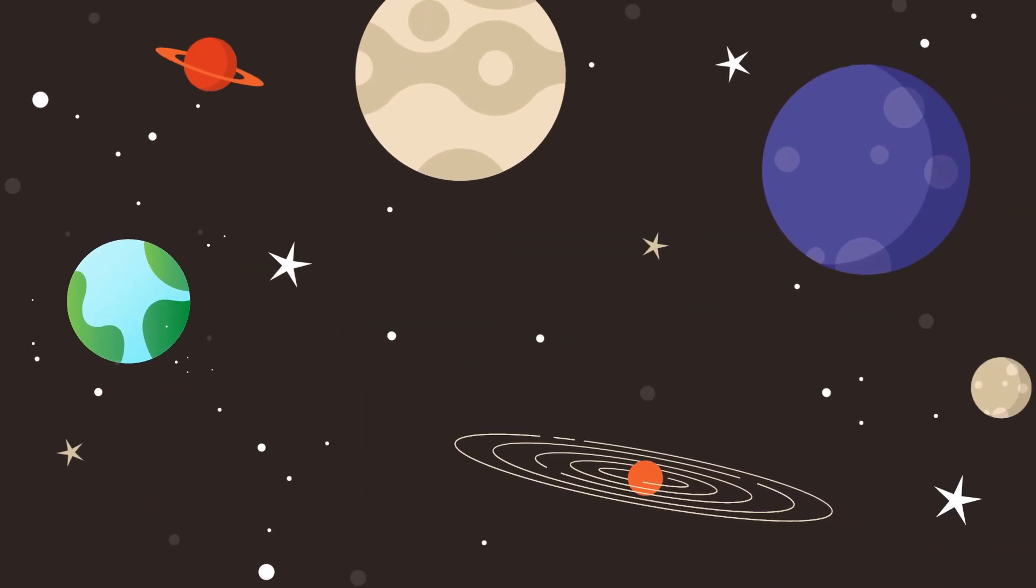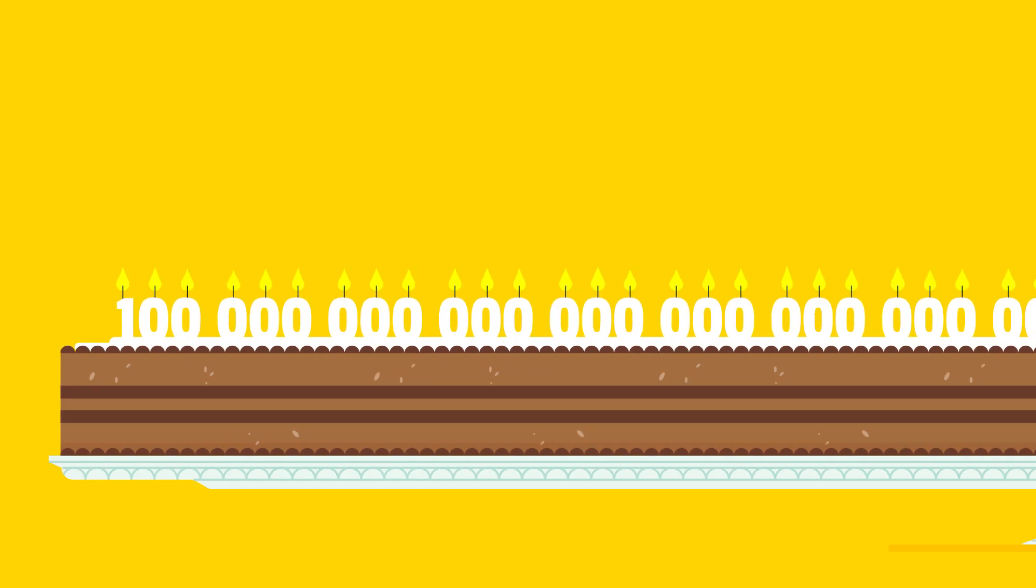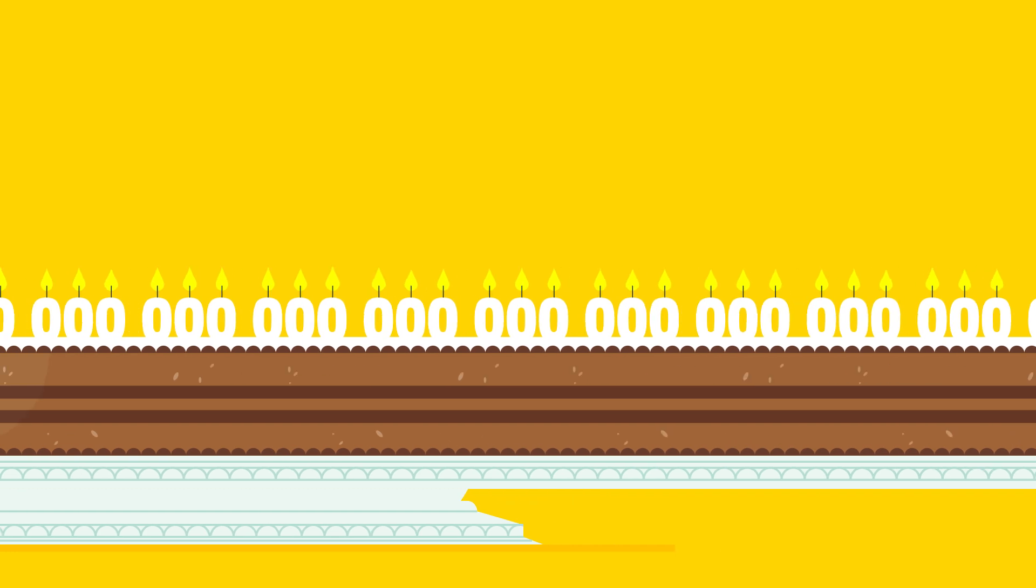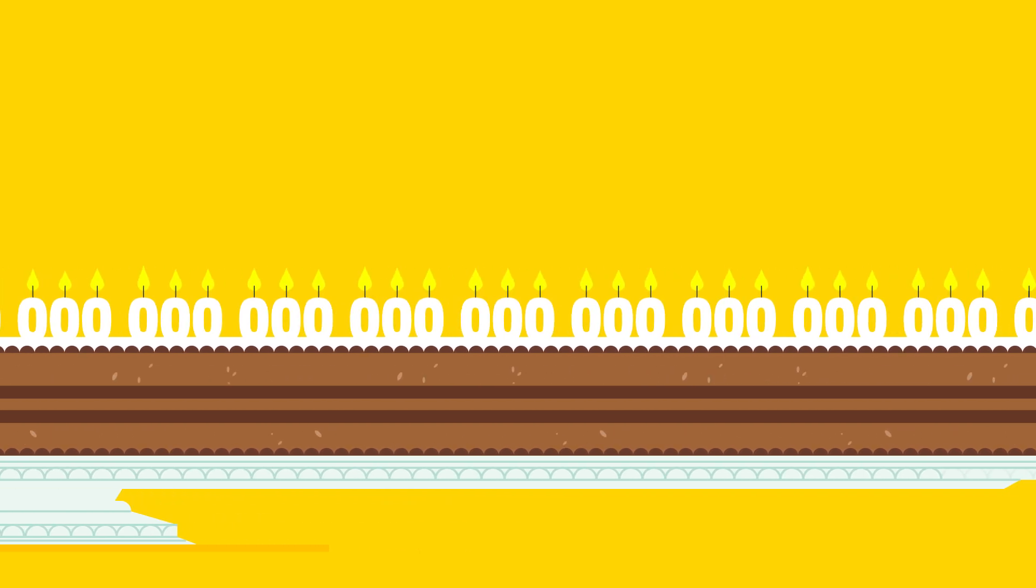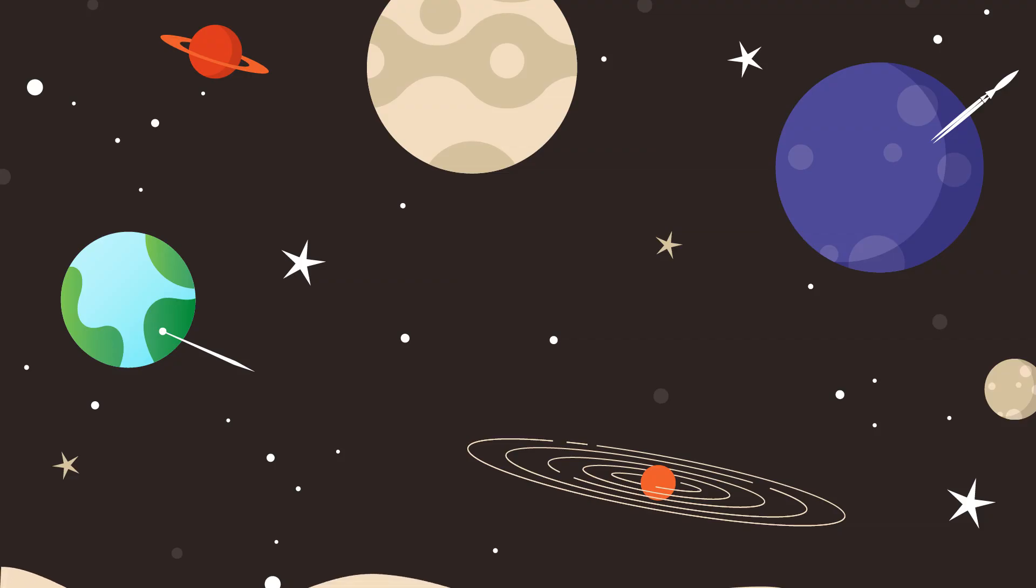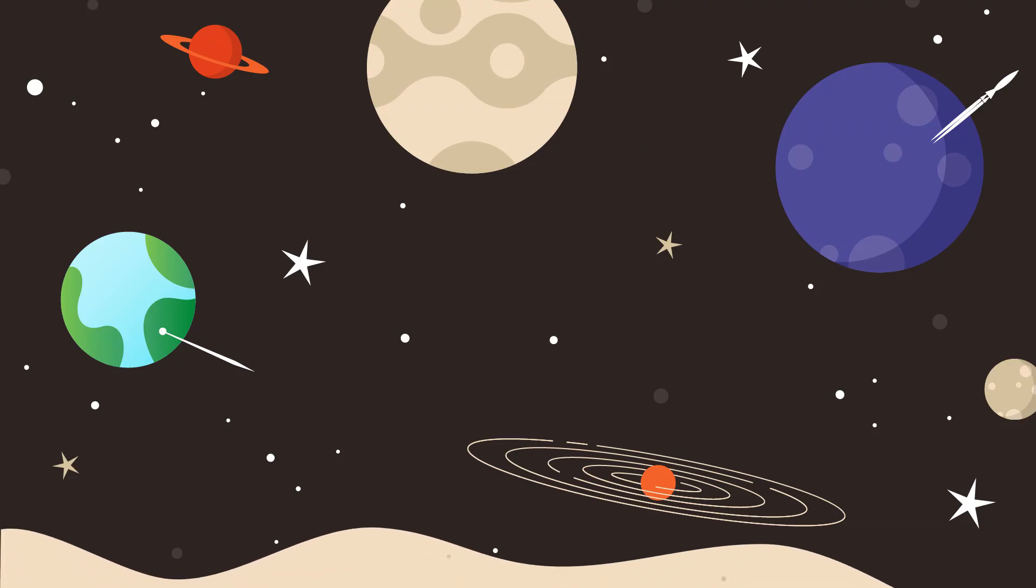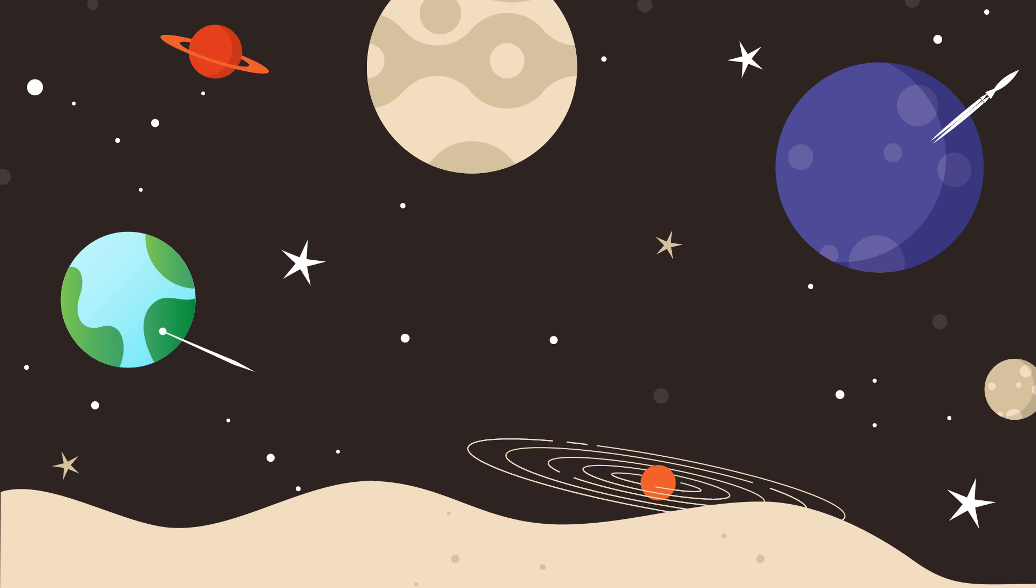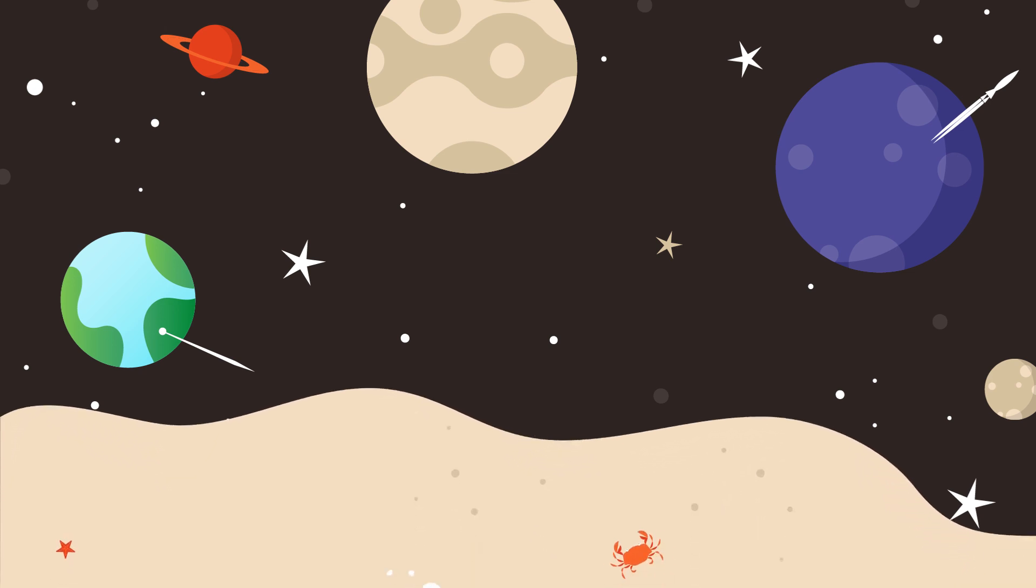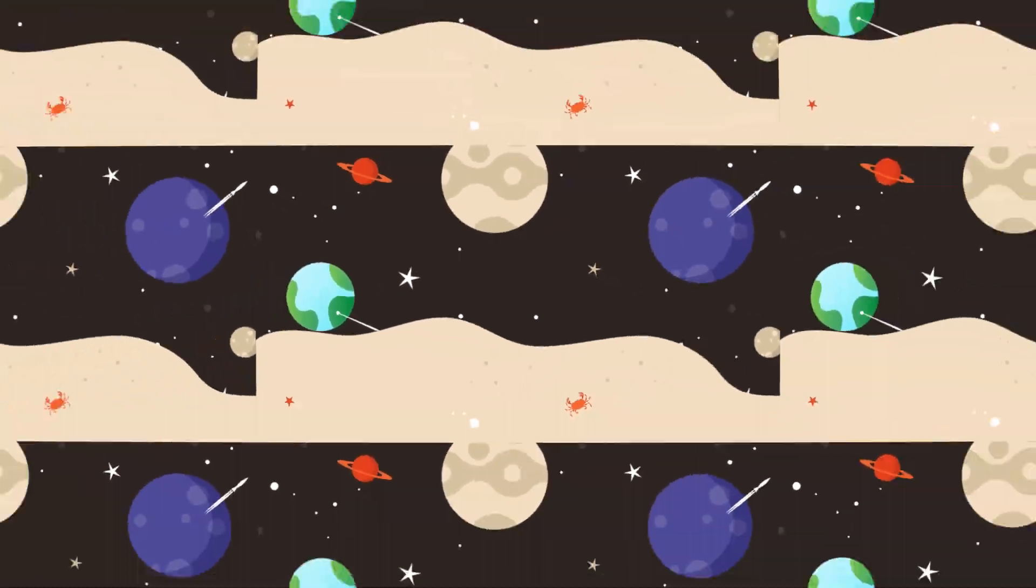But what about the universe? There's an estimated 10 to the power of 80 atoms in our whole universe. 10 to the power of 100 is called the googol. A googol grains of sand would be enough to fill the entire universe with sand, not once, but 10 billion times.